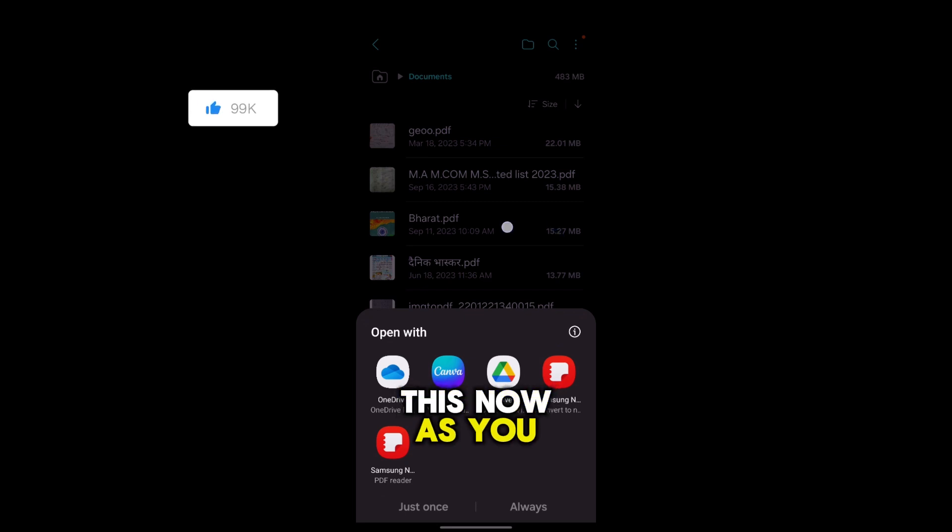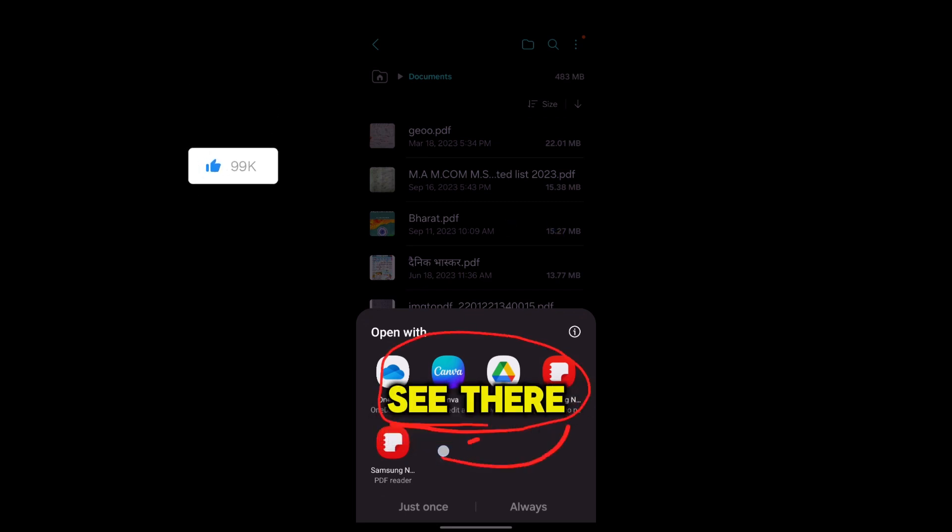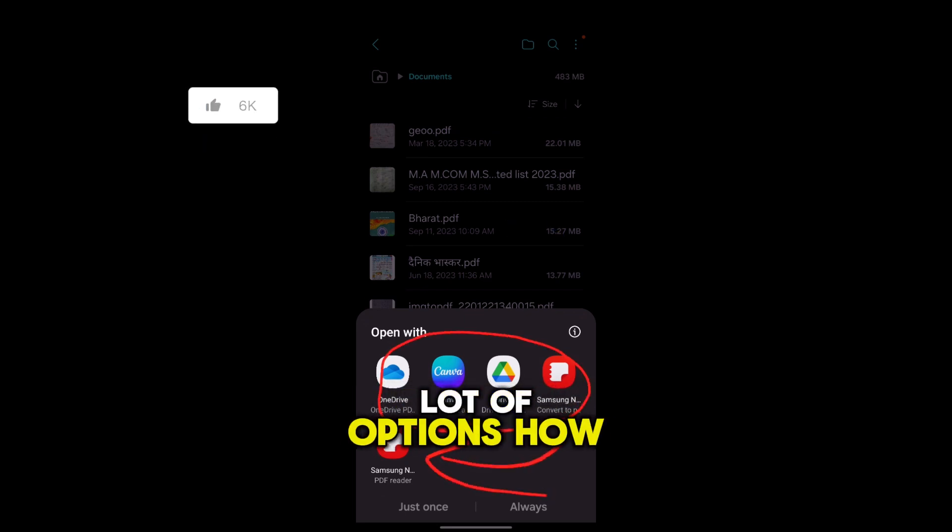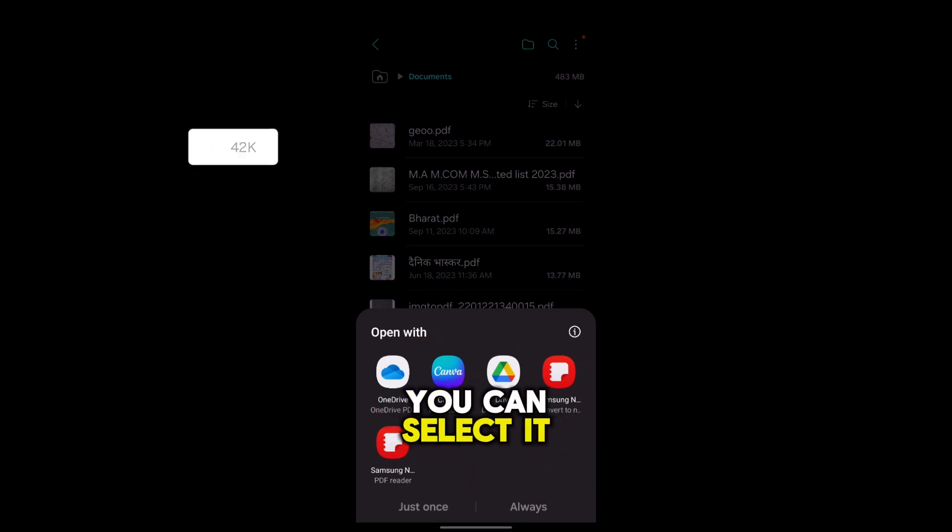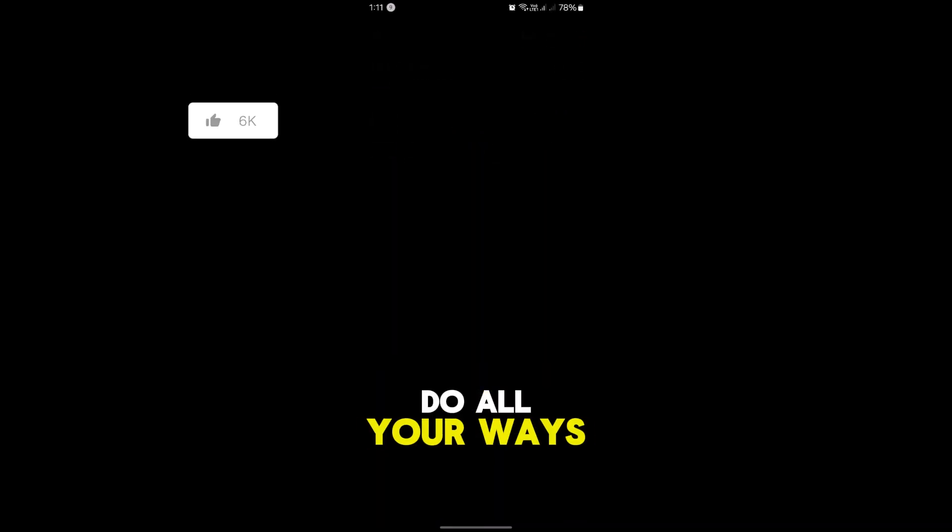Now as you can see there are a lot of options right here. See, there are a lot of options how you can select it. So if I just do Always...